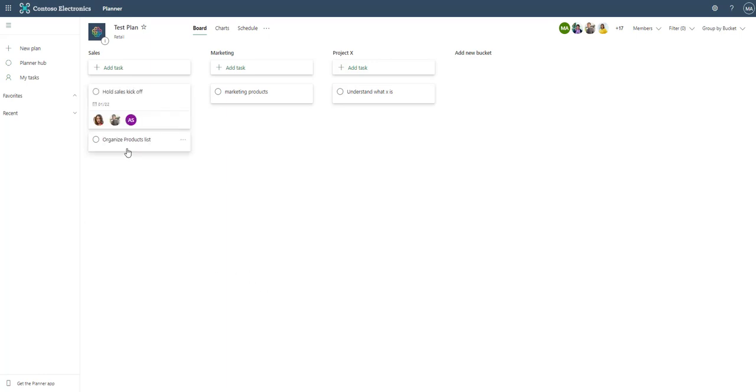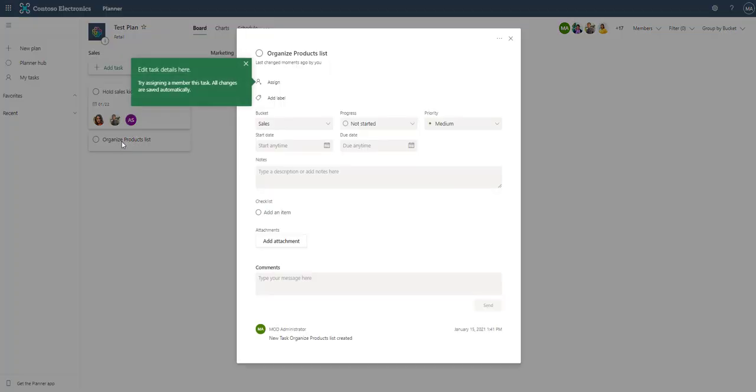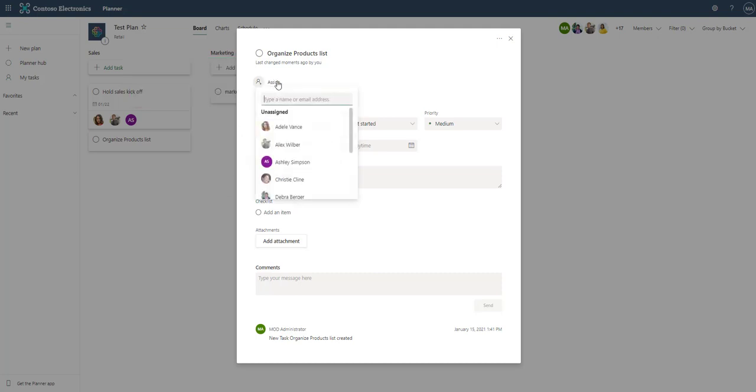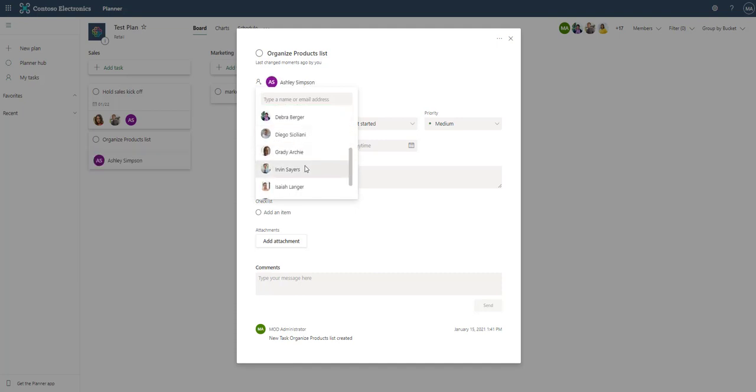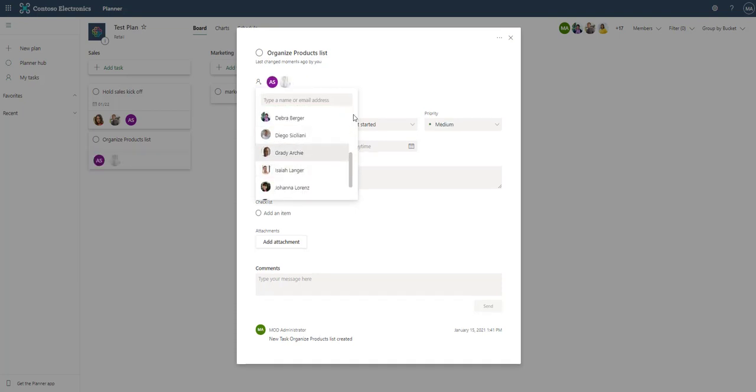If we click on the card it opens it up. Now we do have a couple pop-ups here. Try assigning members to this task. All changes are saved automatically. That's pretty cool. So we can assign. Maybe we'll assign Ashley and we'll assign Irwin.